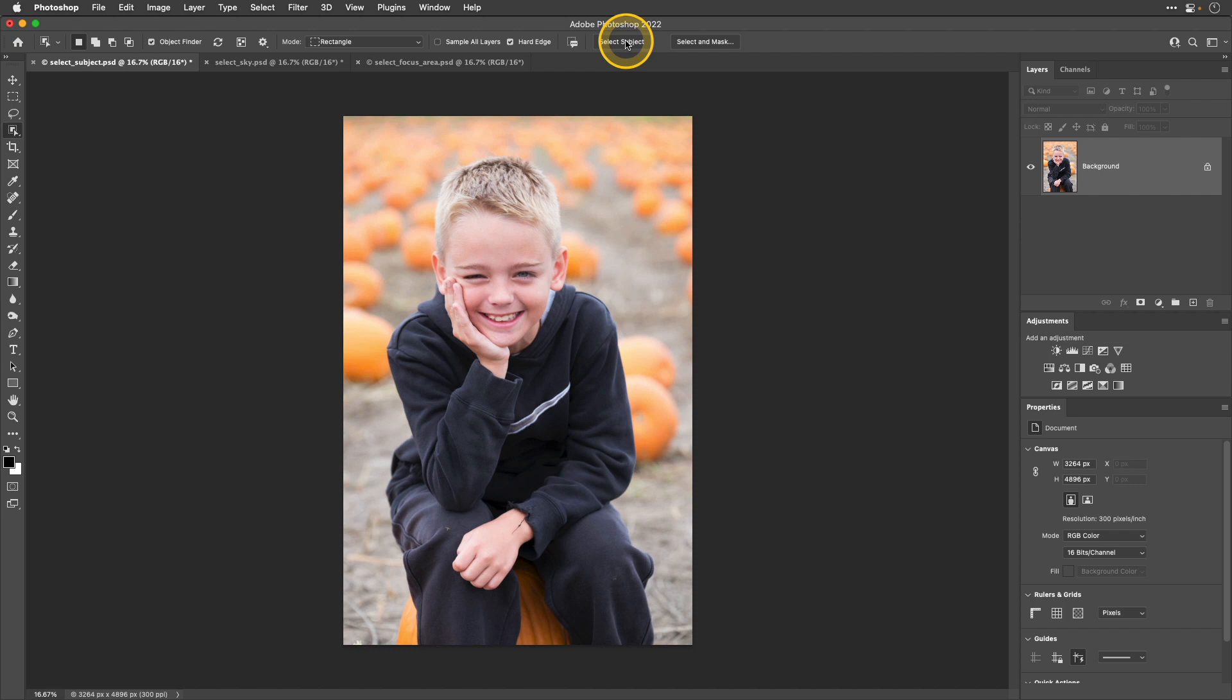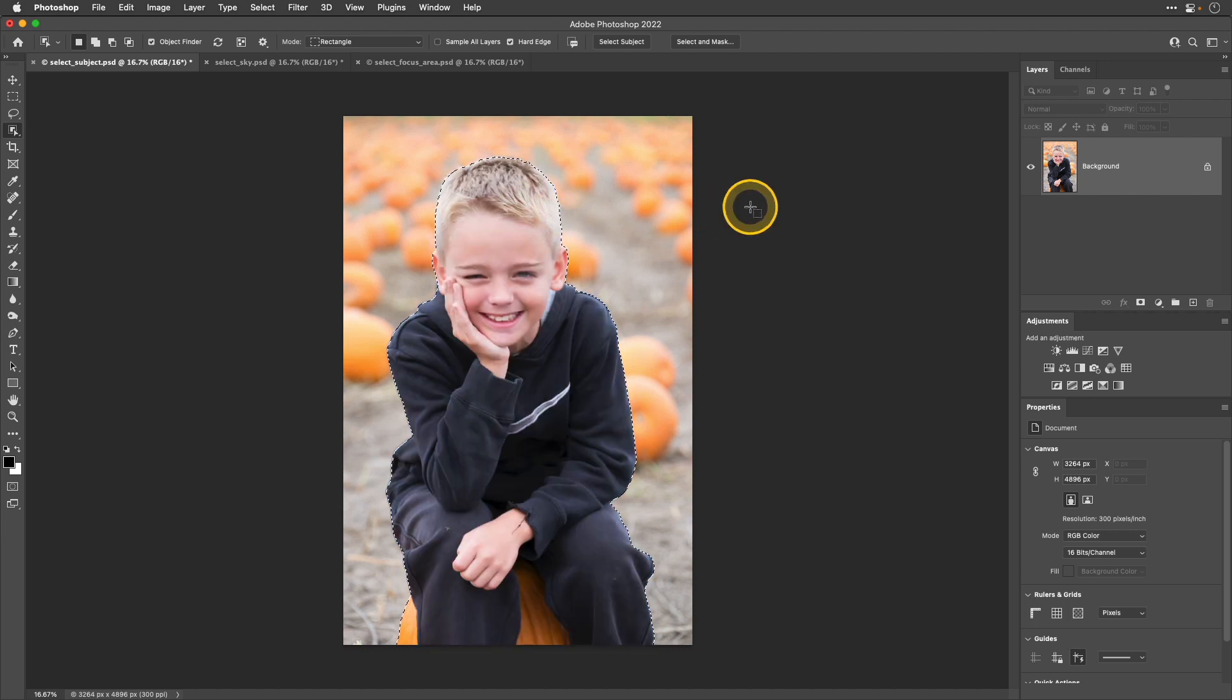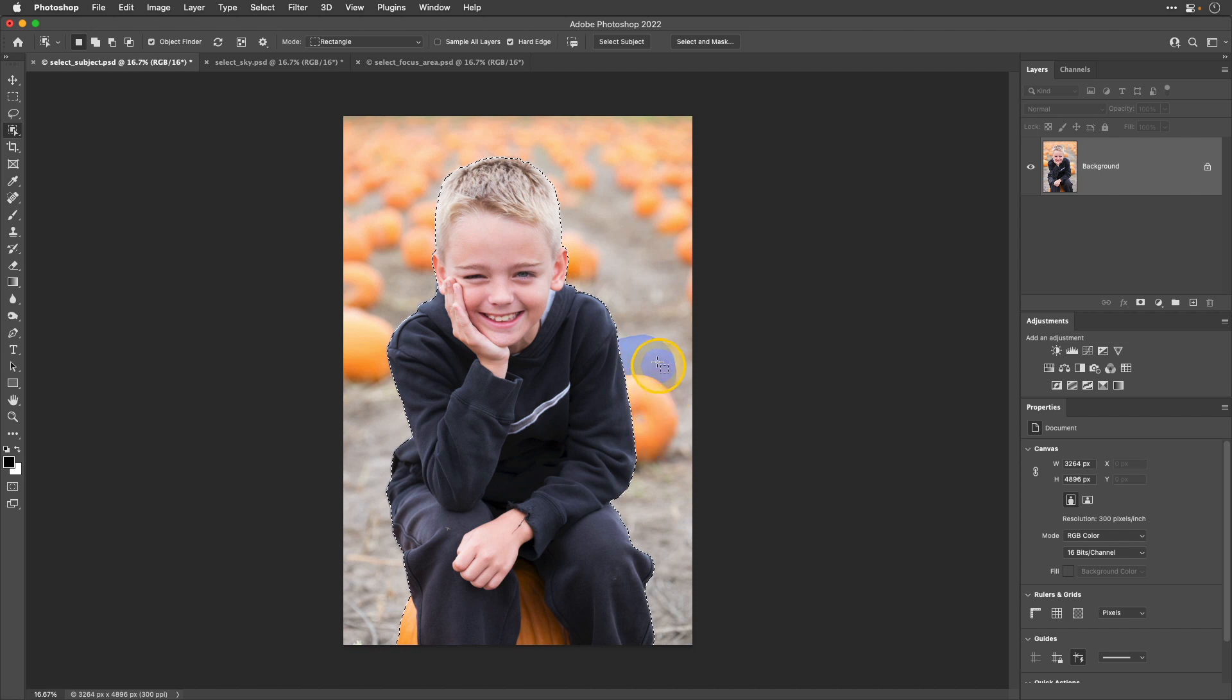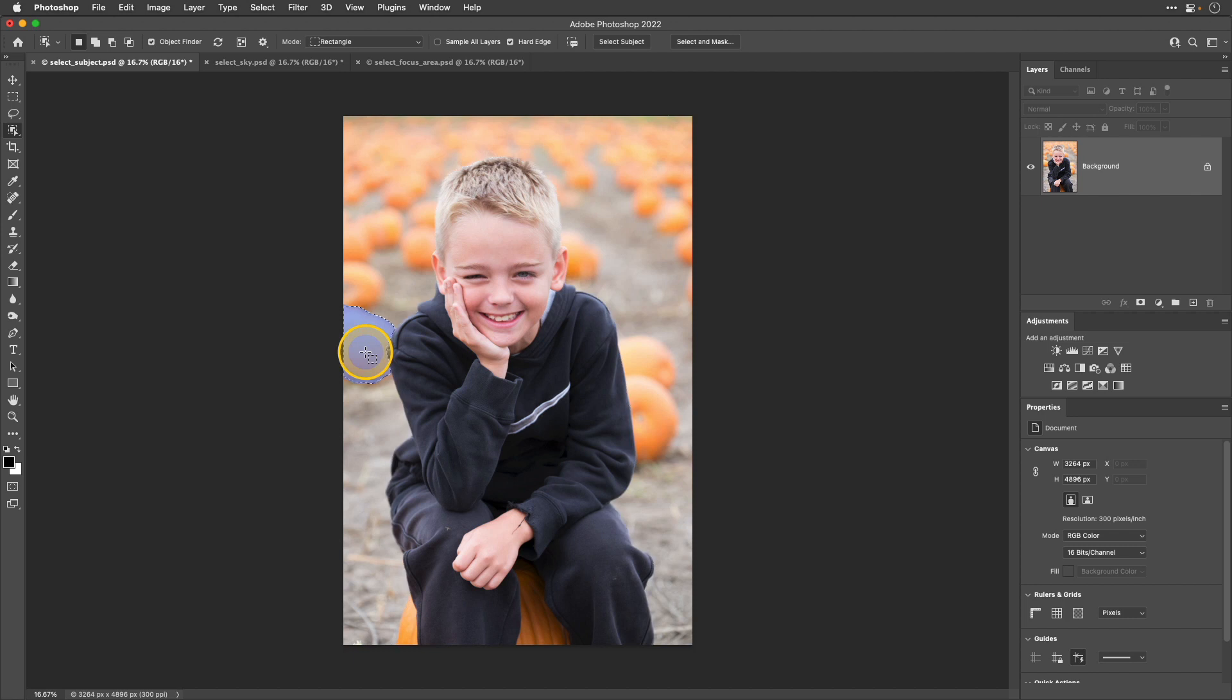Another method is to hover over the photo with that object selection tool active, and you'll see a blue overlay appear where it thinks that subject is. If you want to select it, you simply just click the item and it will select it for you. But you can also go through and find other areas and other things in the photo, and if it highlights with blue, if you click, it's automatically going to select that area instead.